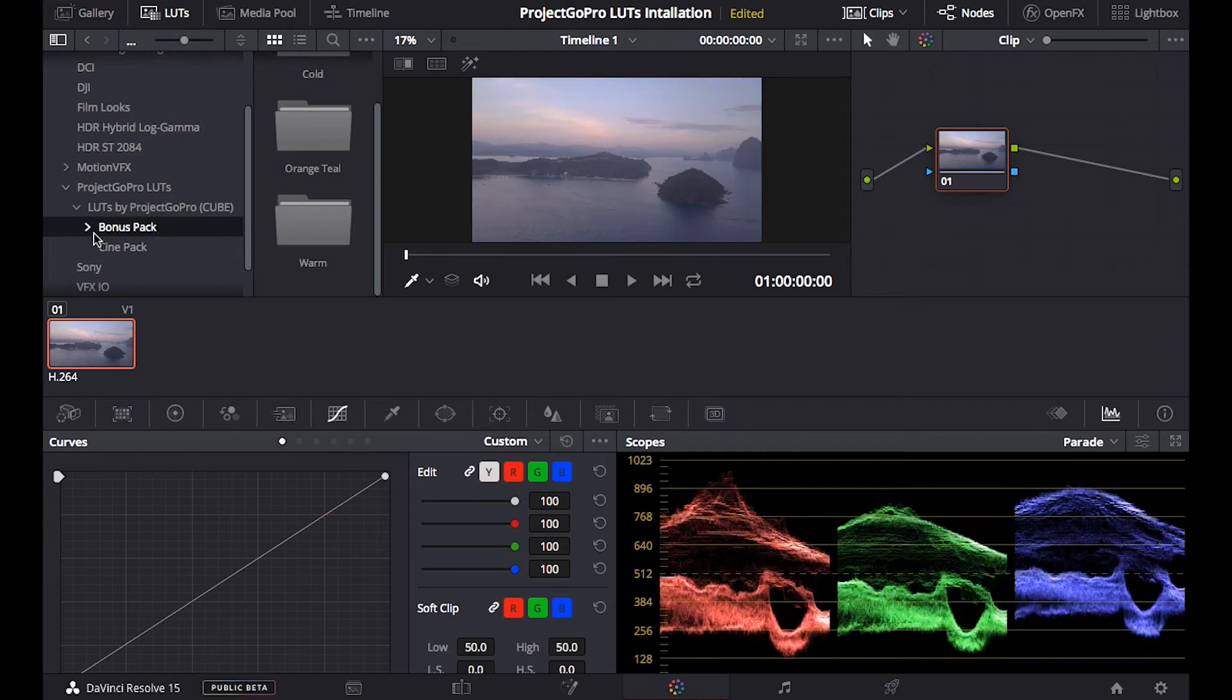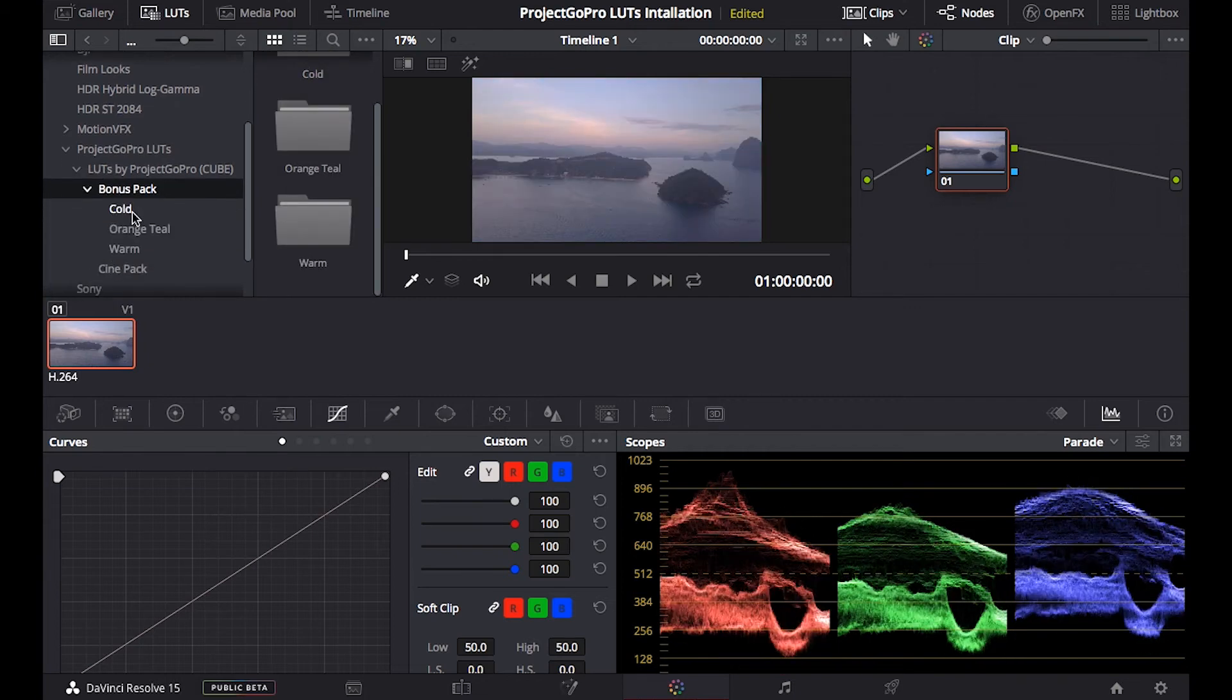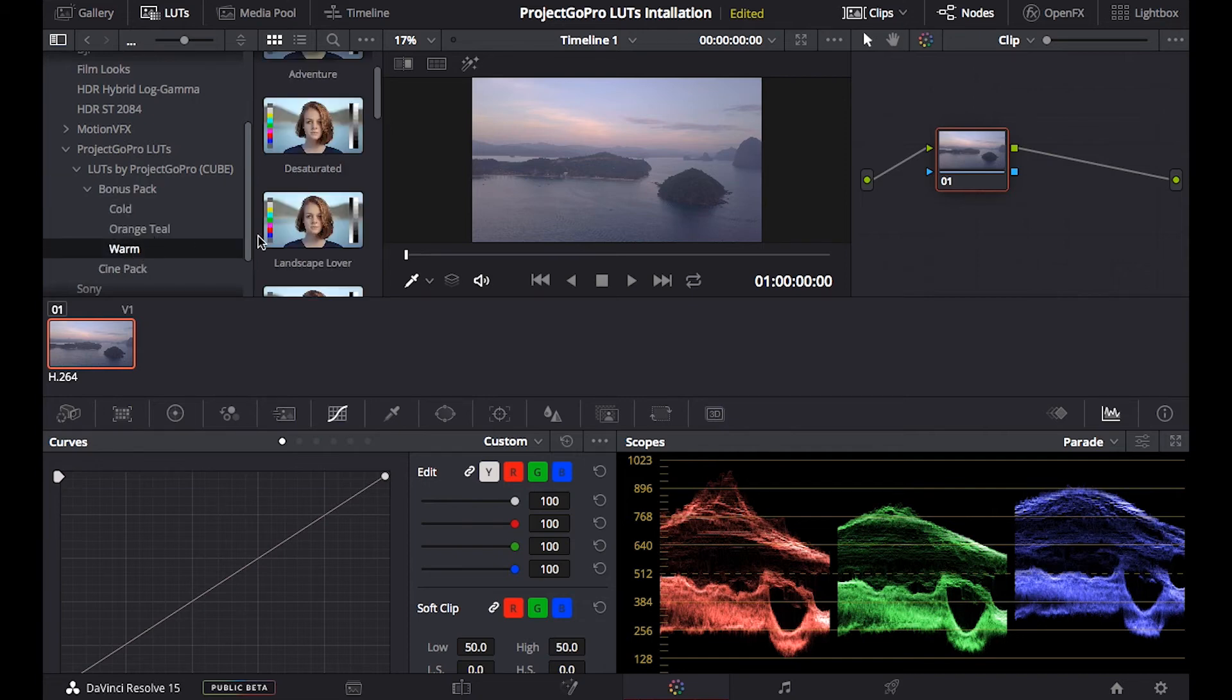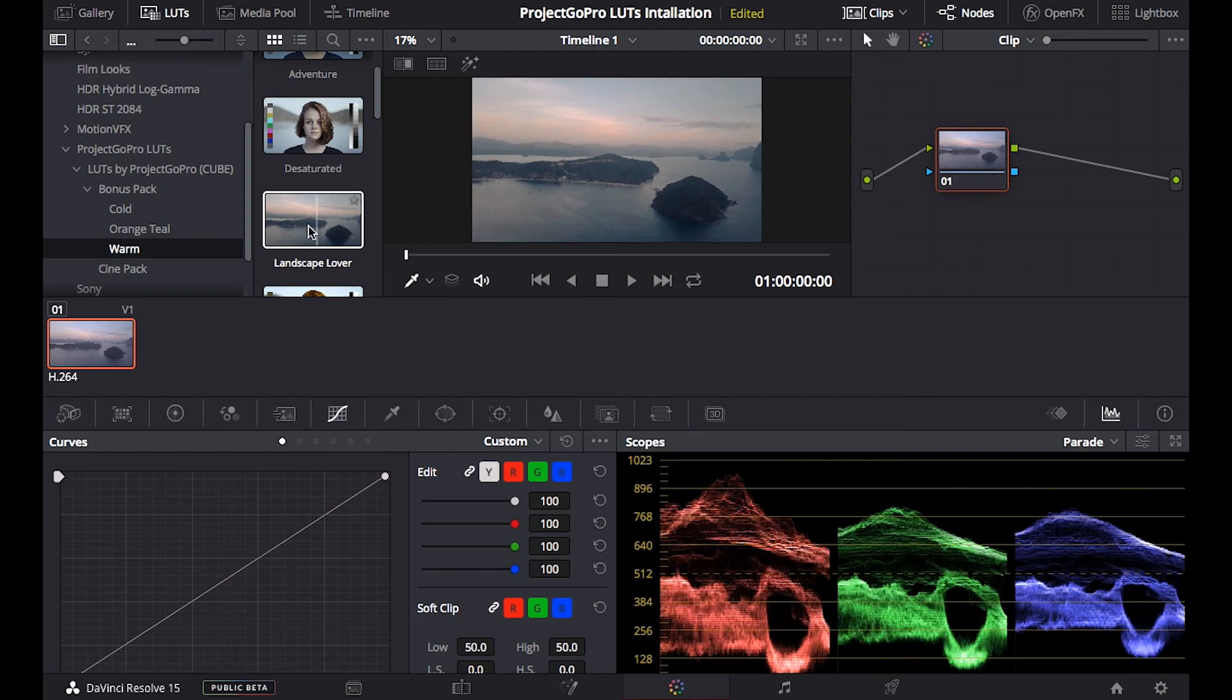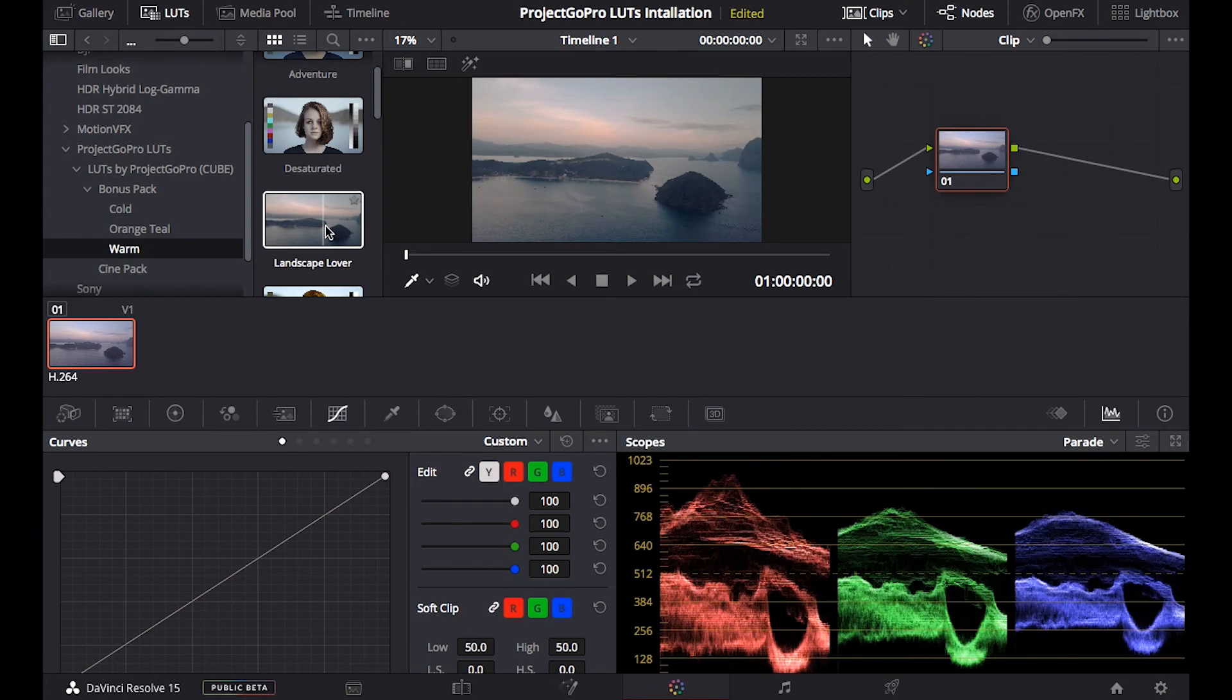Bonus pack, cold, orange and teal and warm, we have these three variations if we go on warm, landscape lover, look at that.